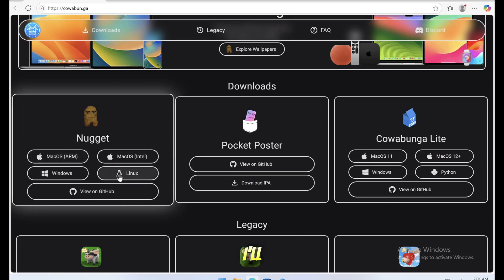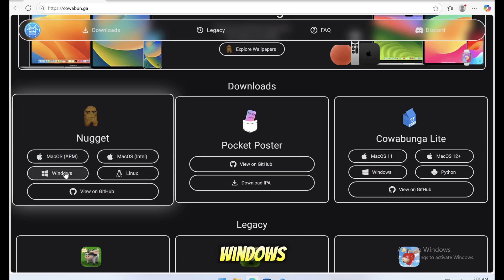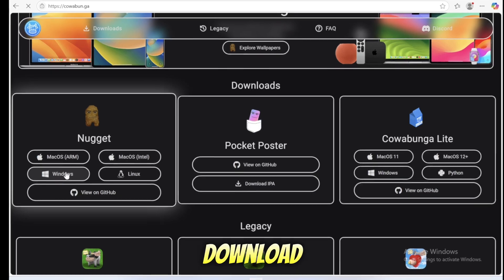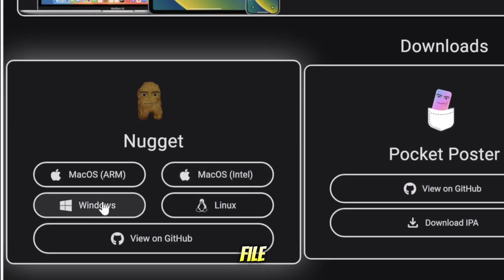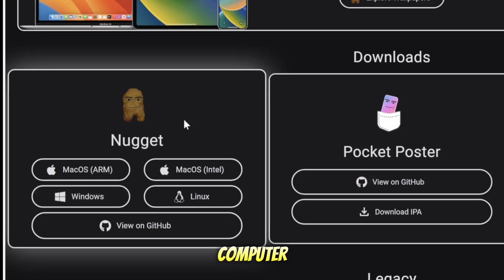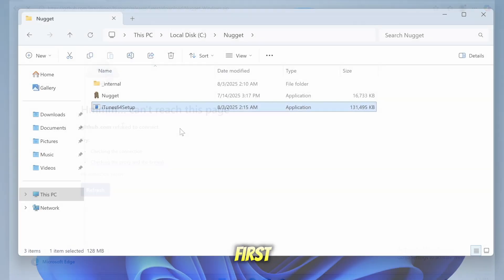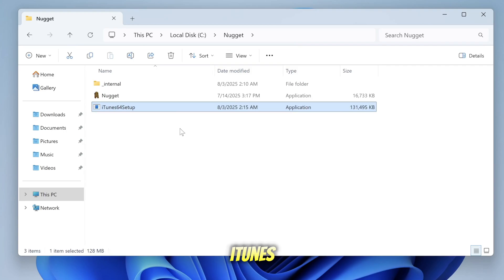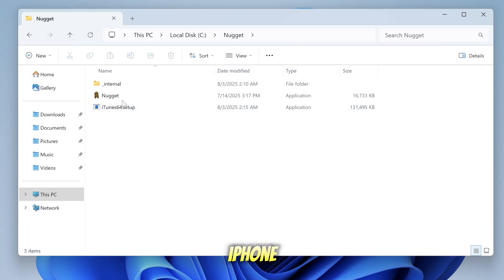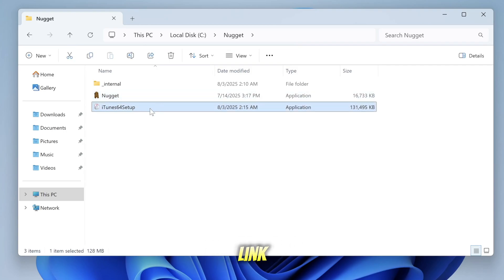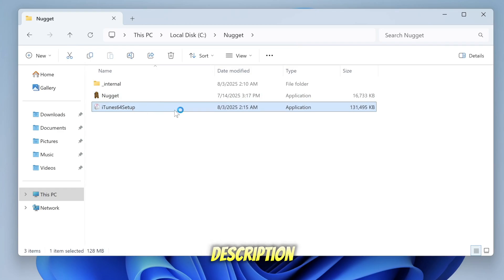So here, I'll show you how to enable 5G using Nugget on Windows version. Download the Nugget file to your computer. If you're on Windows, you must first install iTunes, so that the Nugget app can run properly and connect to your iPhone. I will insert the link of Nugget App and iTunes in the description.